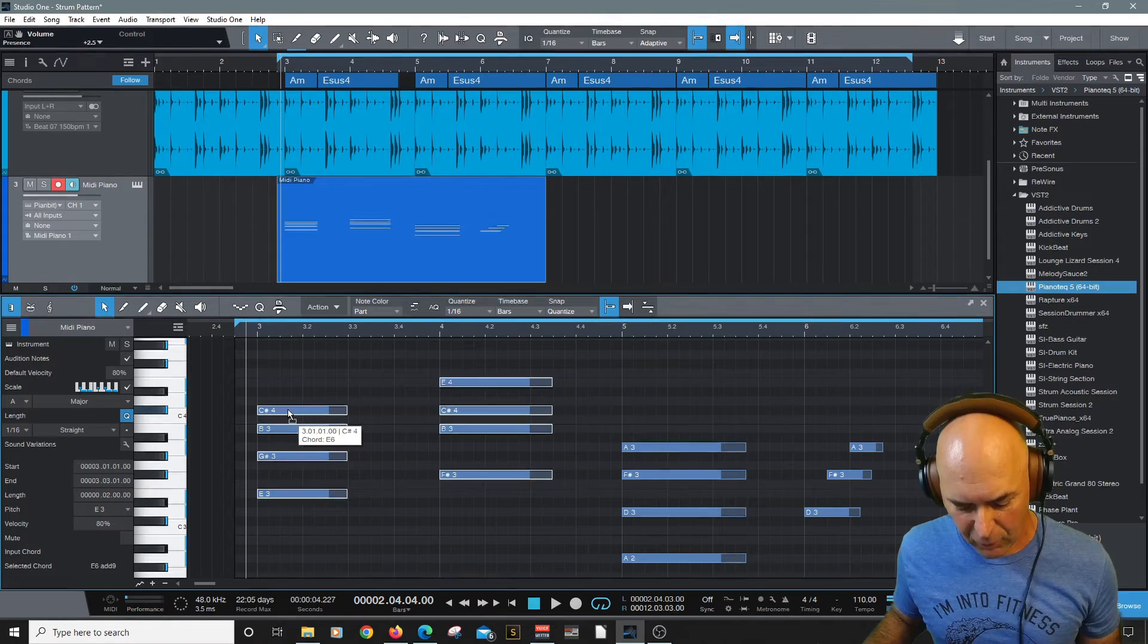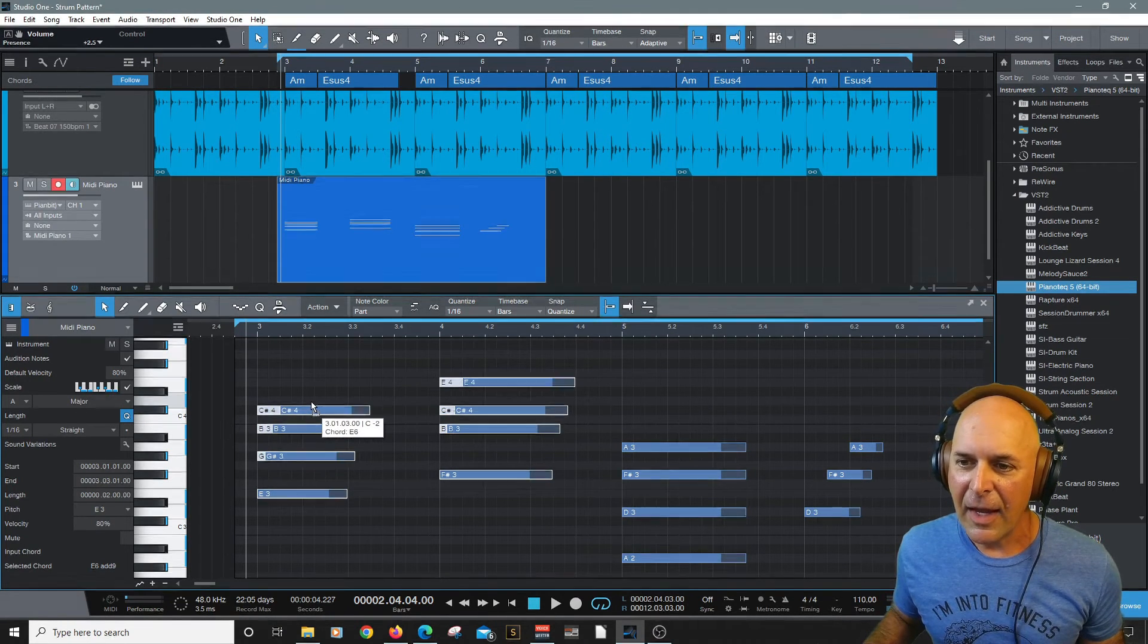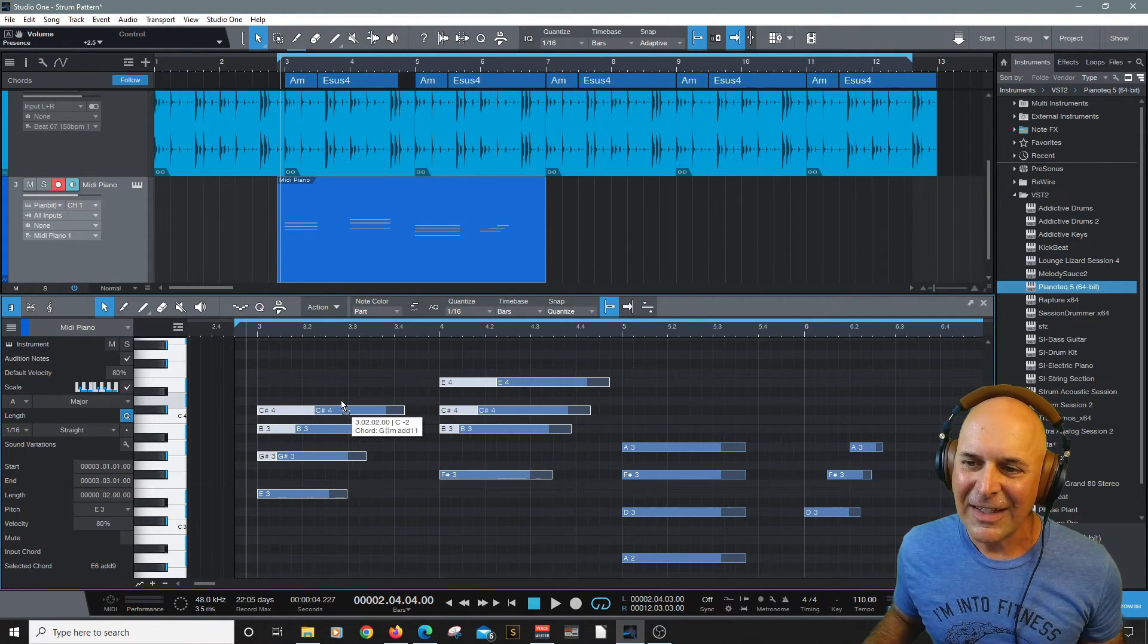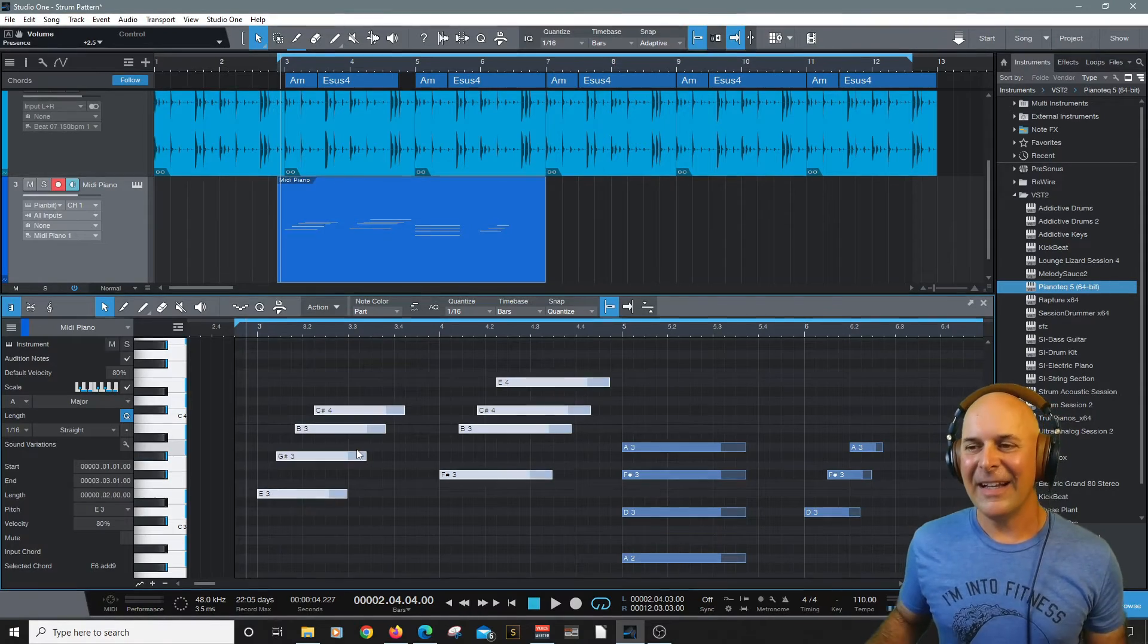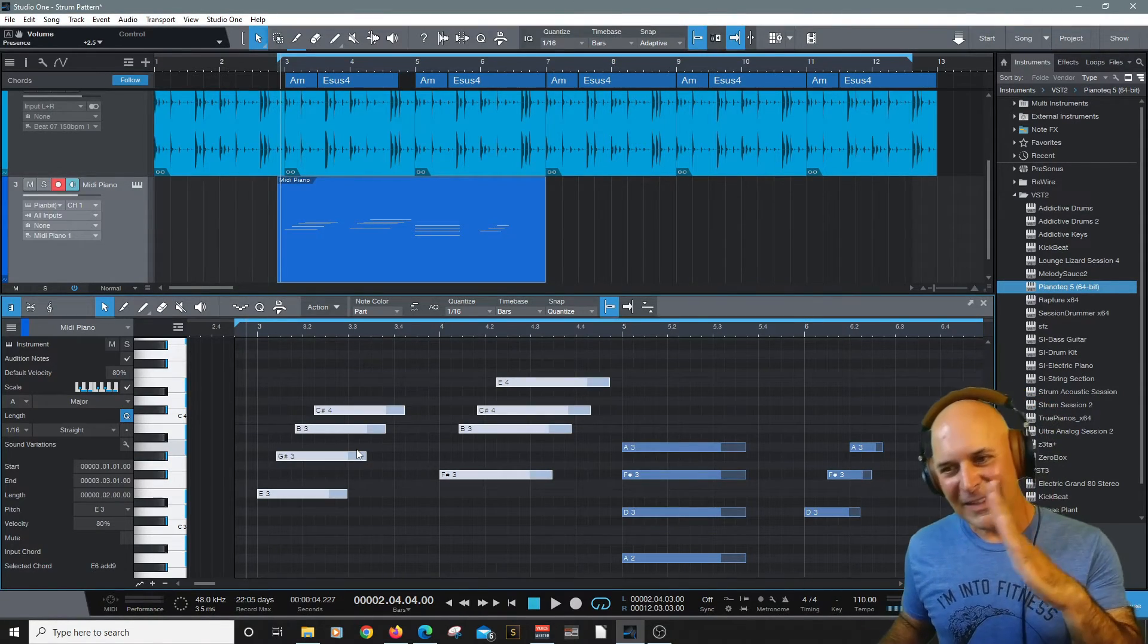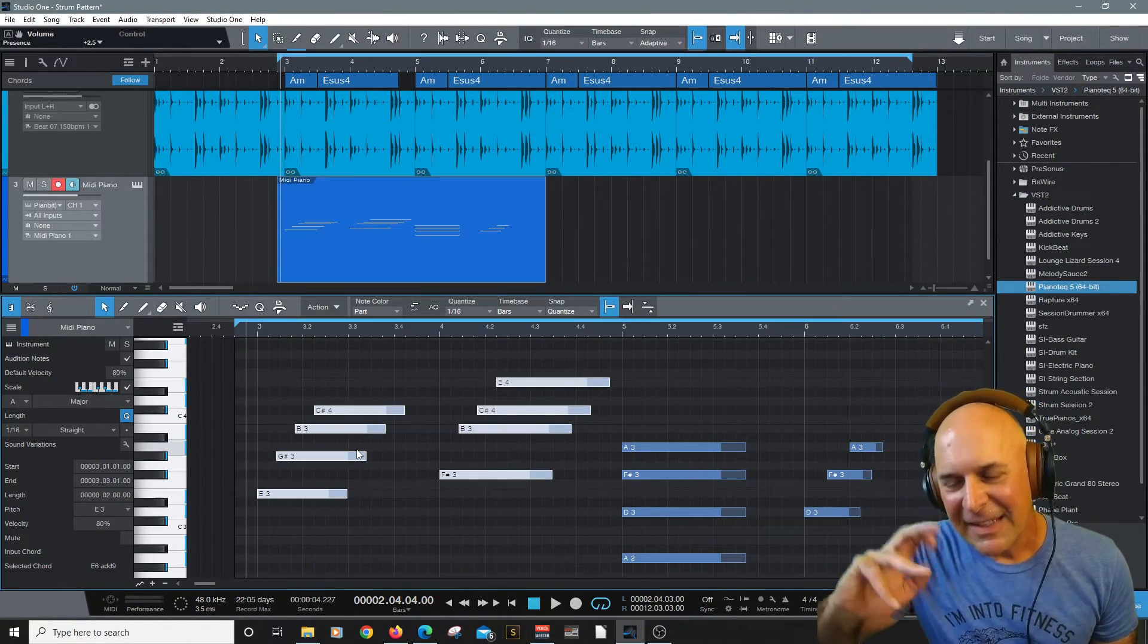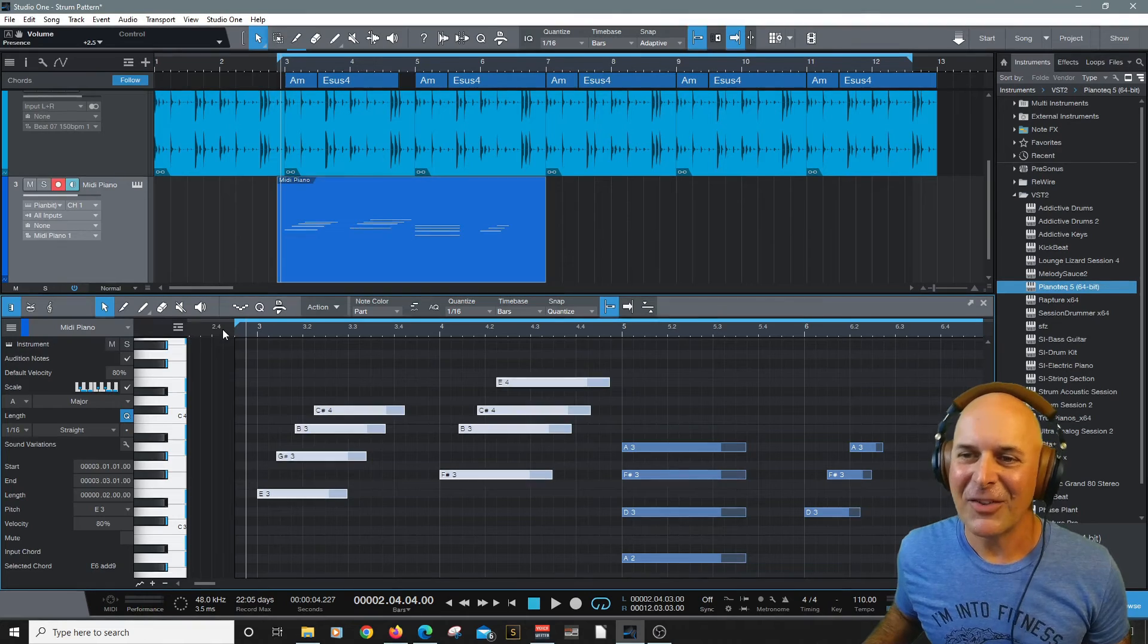I'm going to select a note hold control alt and watch how the notes are creating in unison that strum if you will.